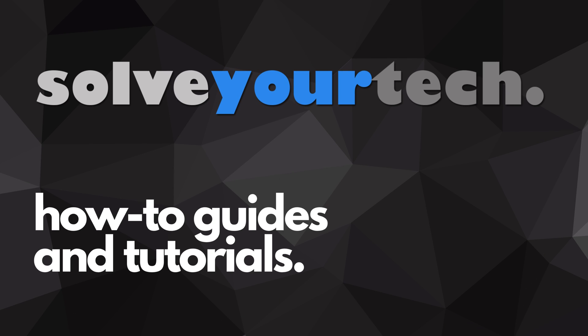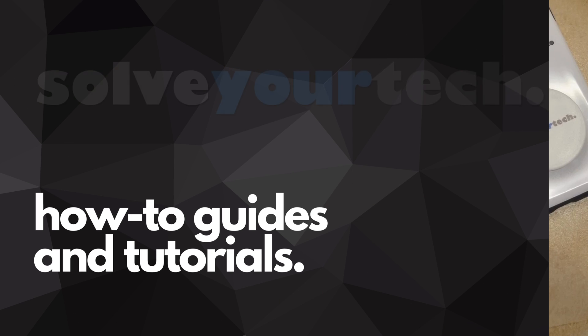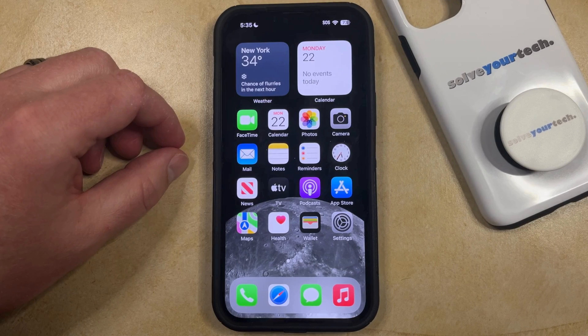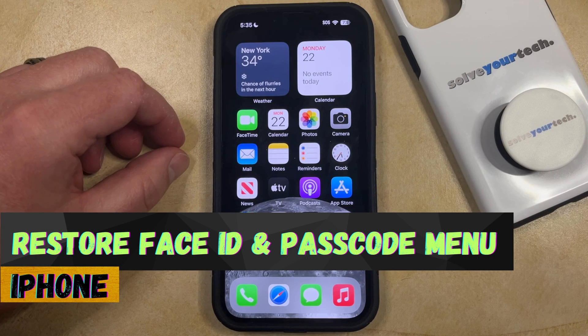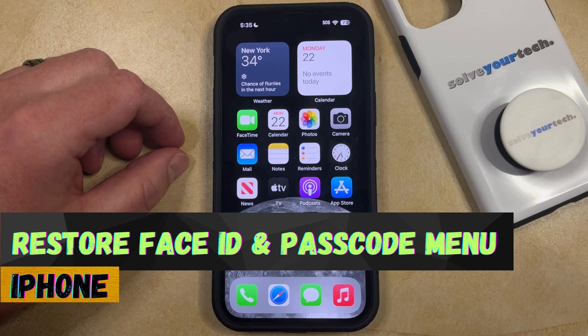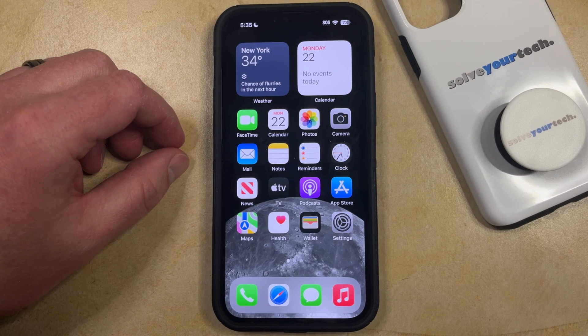SolveYourTech.com, your source for how-to guides and tutorials. Welcome to our video about how to restore the Face ID and Passcode menu on an iPhone in iOS 17. If this guide helps you out, then please consider subscribing and liking this video.